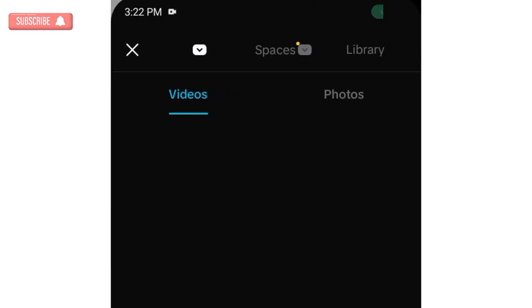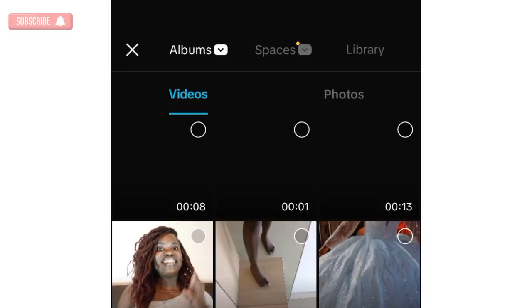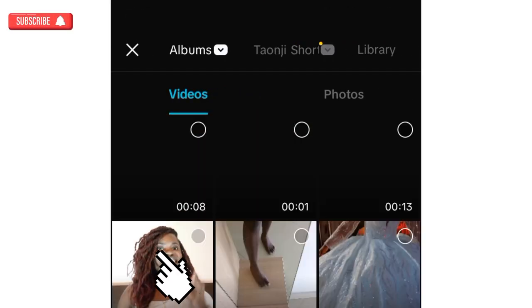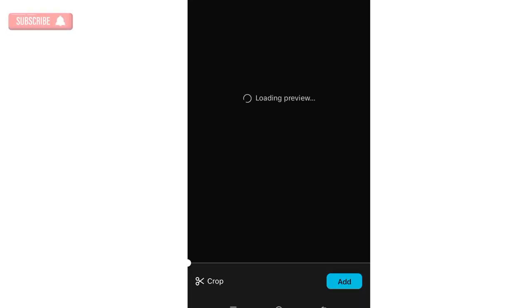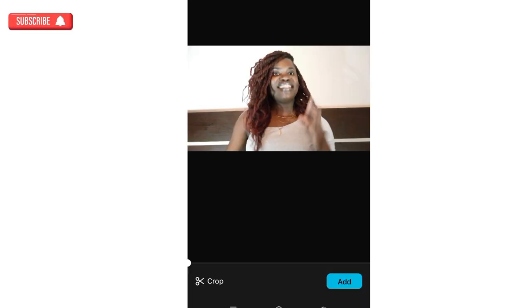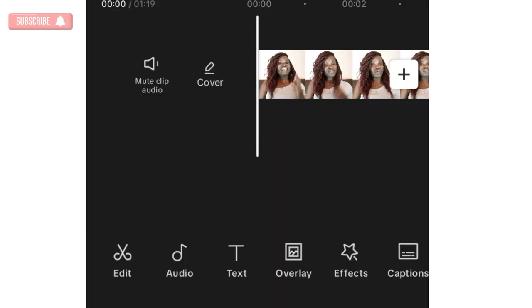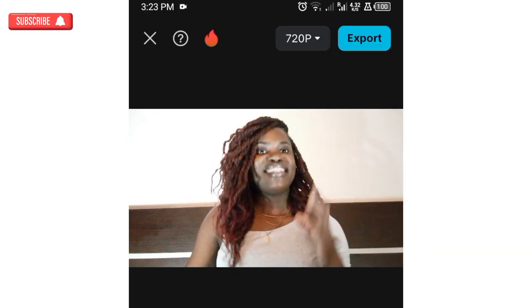Click on new project, then click on the video that you want to import. Pick the video and add it. After adding it, we are going to add whatever it is that we need to do with the video.